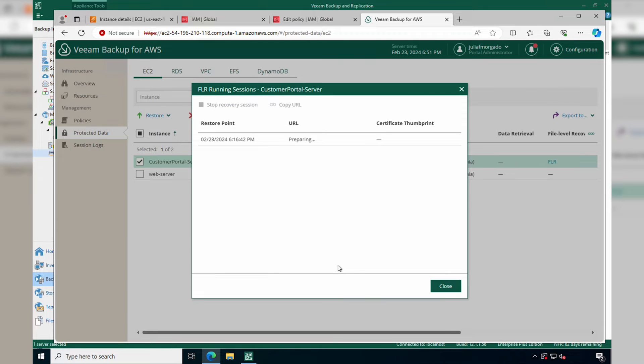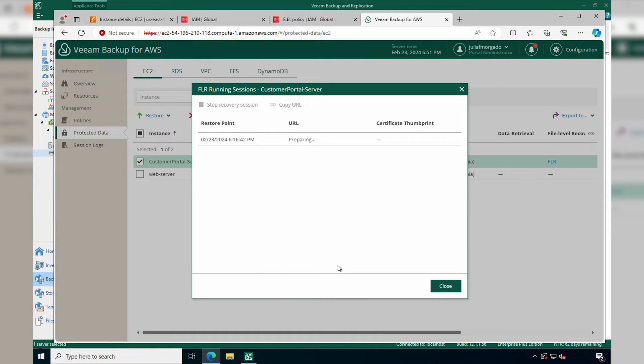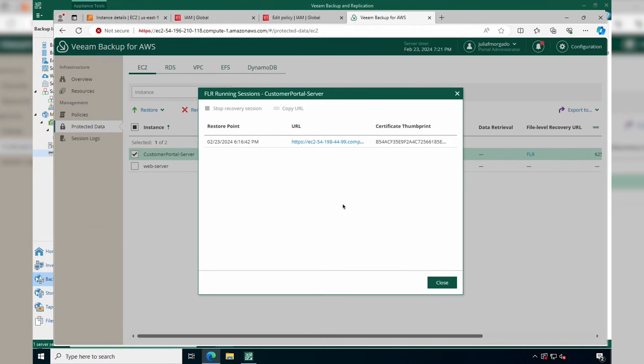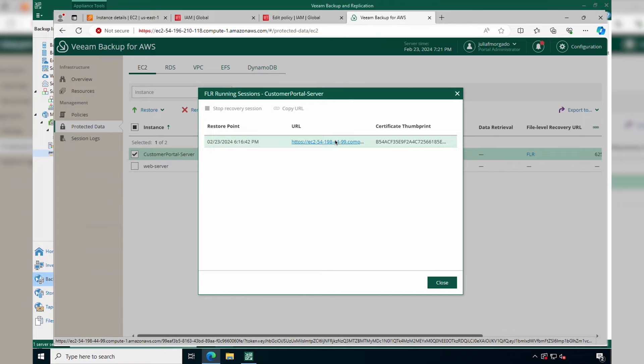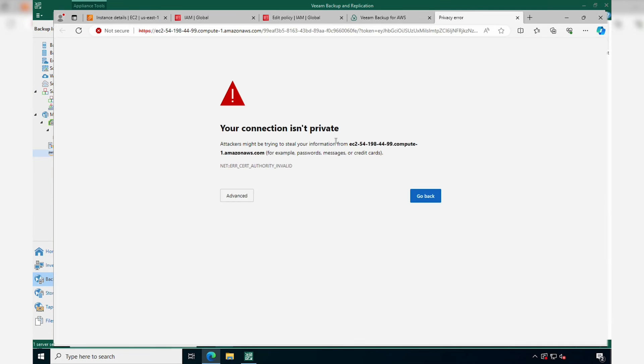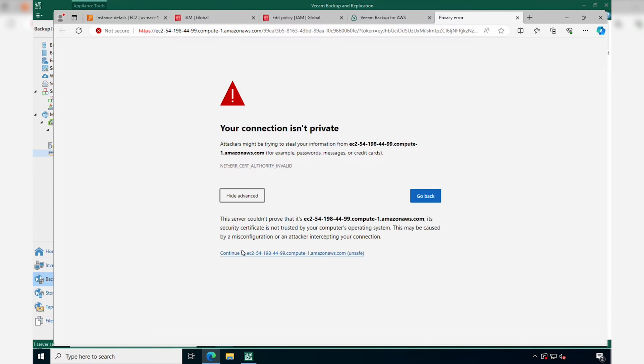Once the recovery process is initiated, Veeam Backup for AWS configures a small worker instance to mount the backup file and present it to us through a web browser. Now let's click on the URL to open the file level recovery browser. Here, click Advanced and continue to the EC2 instance.